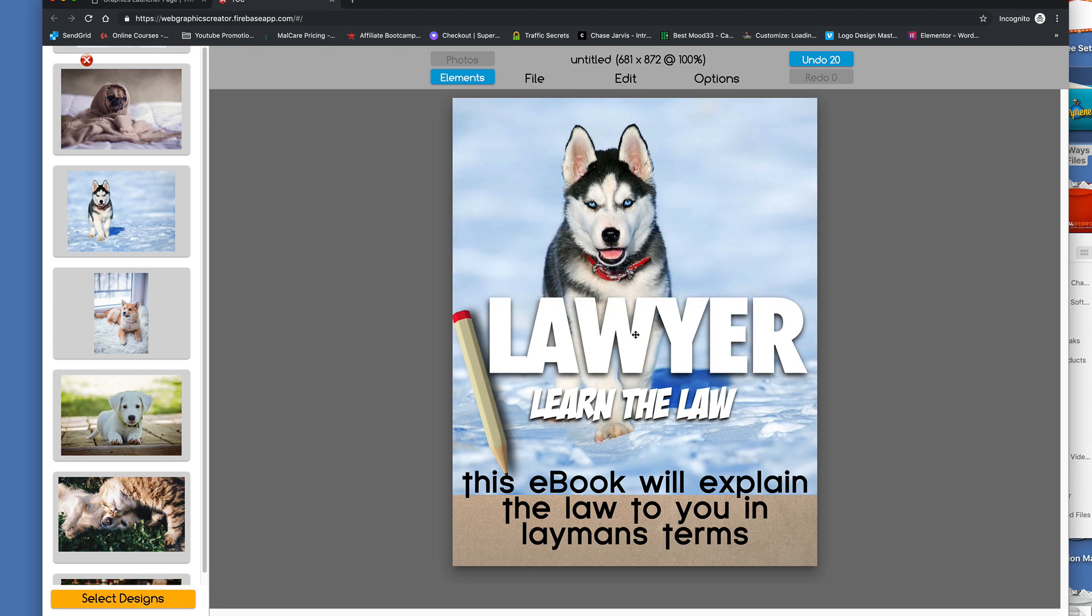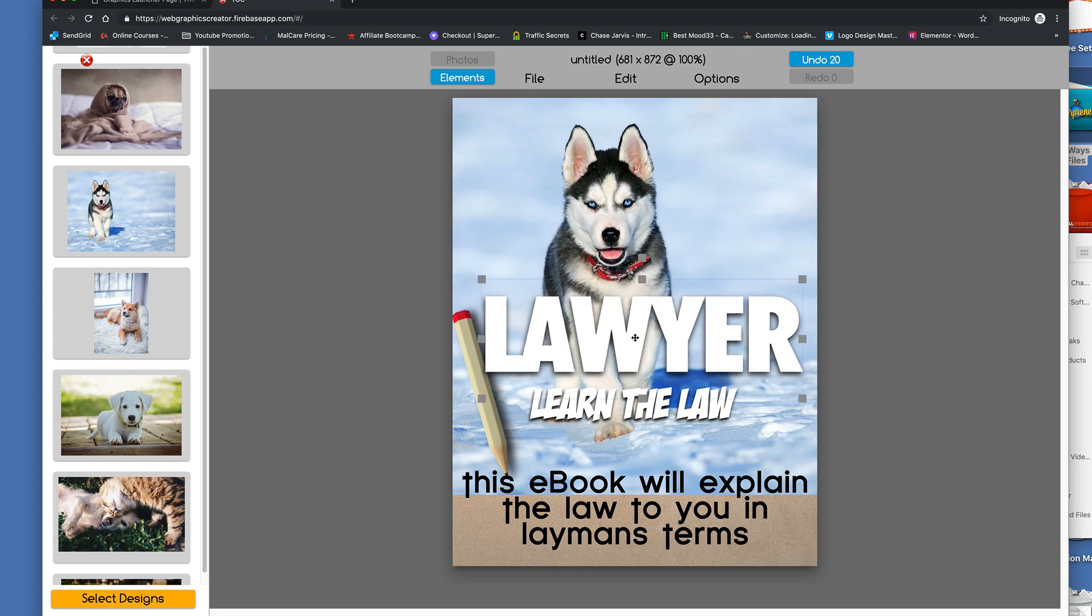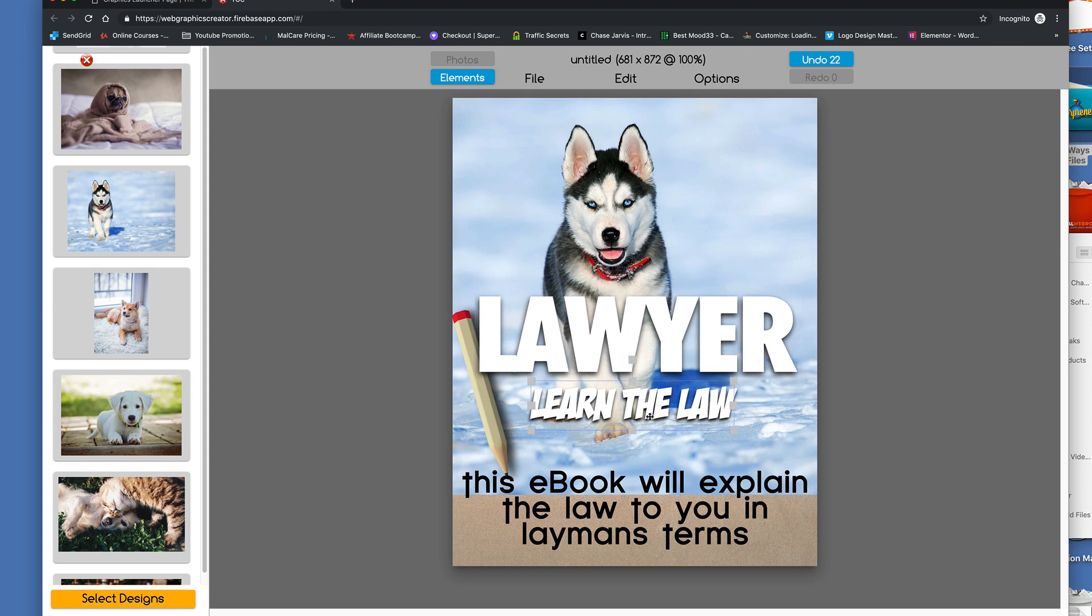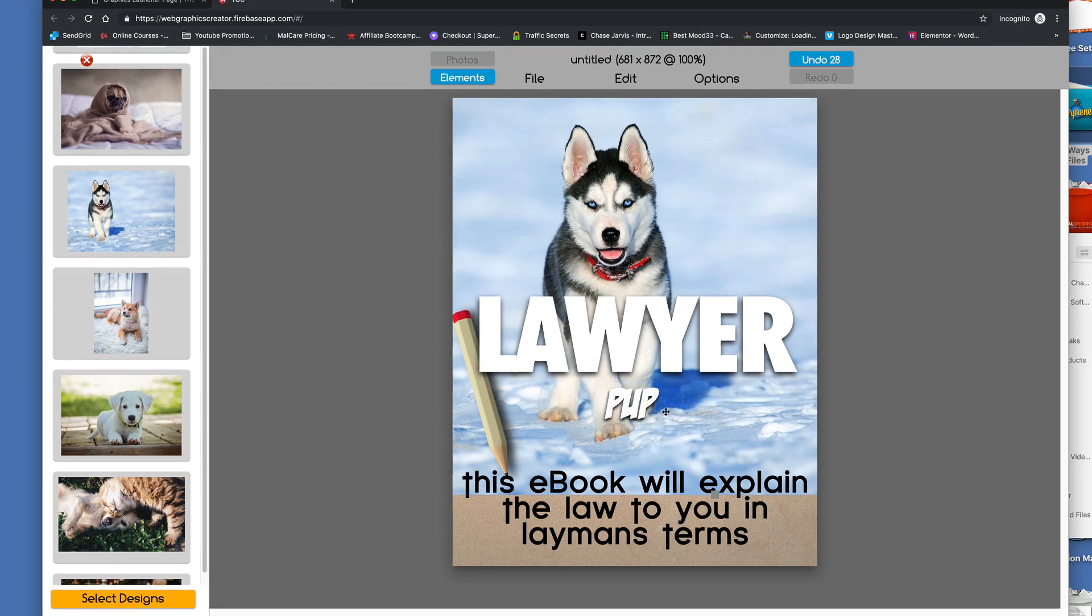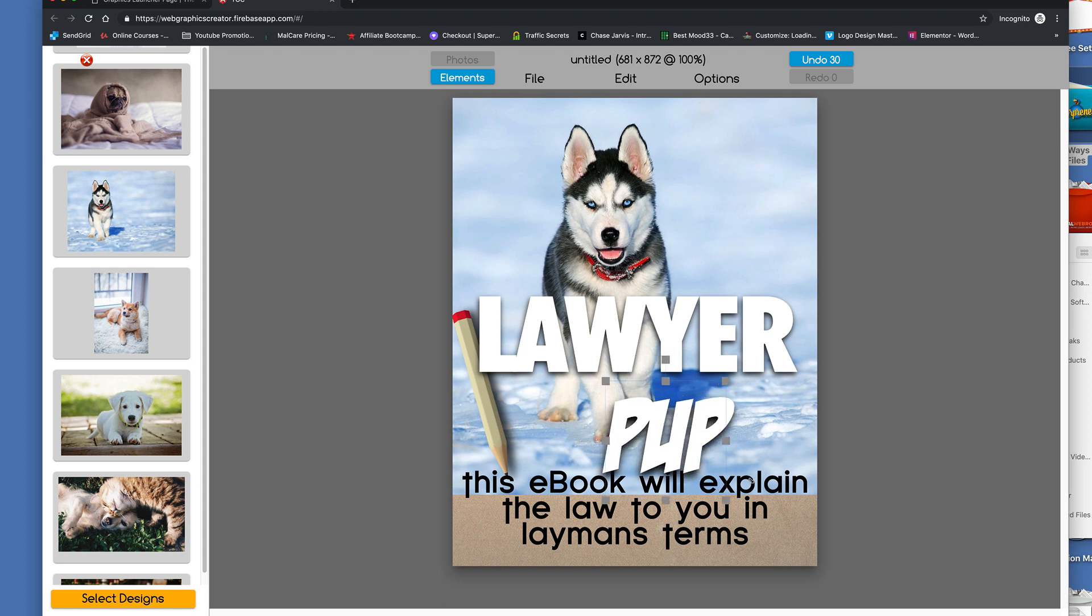I don't need the you for your. He's not a personal. Actually, he might be a personal lawyer. Let's call him Lawyer Pup. All right.